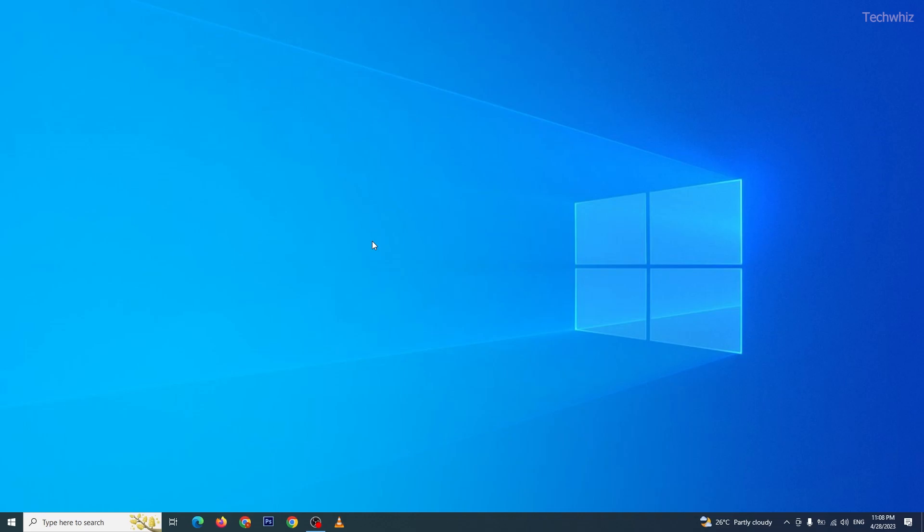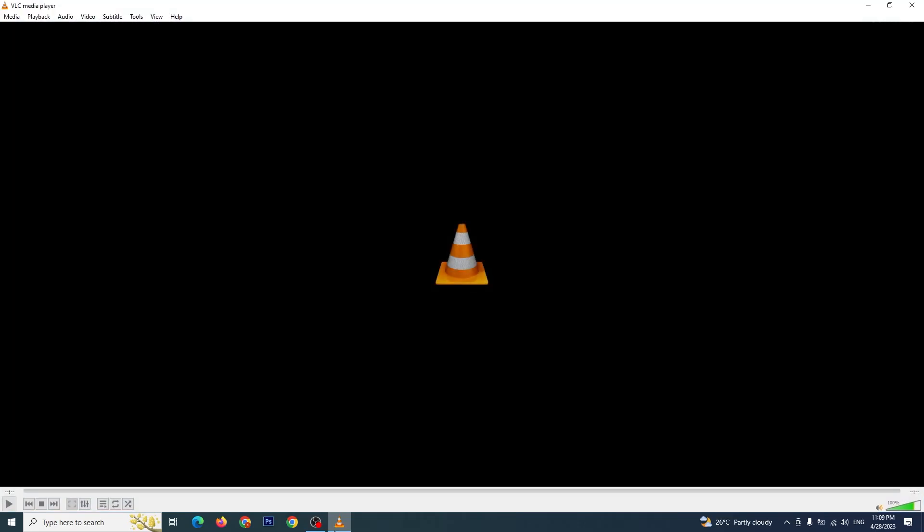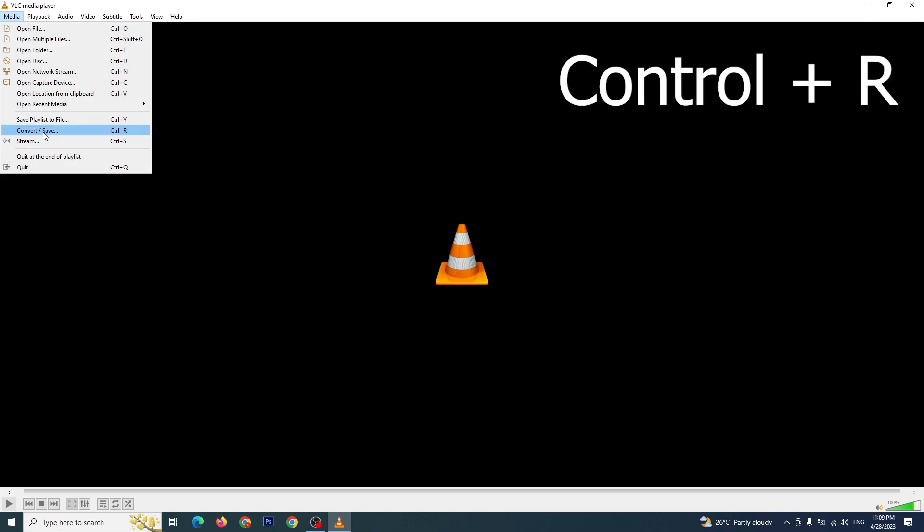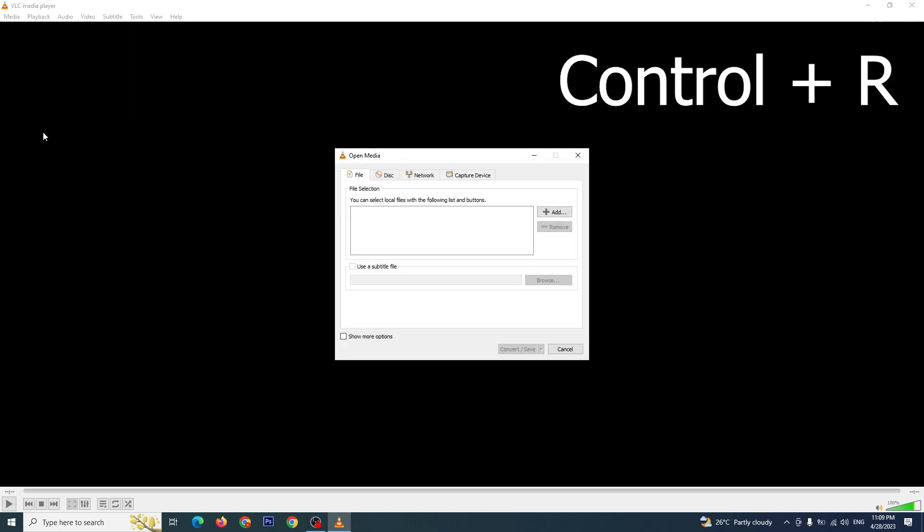Hey friends, welcome to this tutorial on how to convert an AVI file to MP4 using VLC Media Player. First, open VLC Media Player. To convert an AVI file to MP4, click on the Media menu and select Convert/Save, or simply press Ctrl+R on your keyboard.